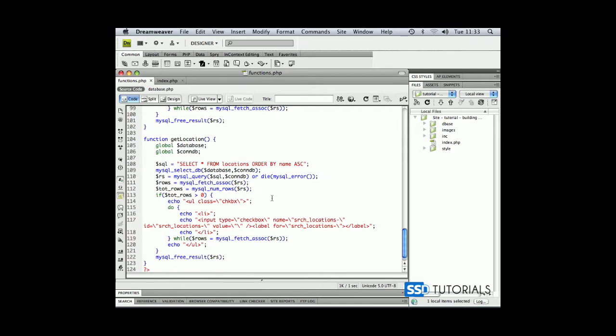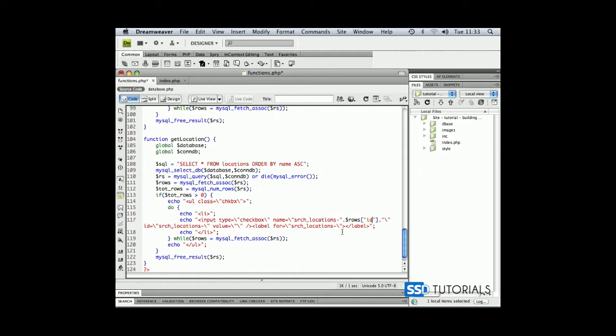Now what we need to do, we need to use this rows, double quote, double quote, inside two dots, rows, square brackets, two single quotes, and it's going to be ID. Copy the whole thing,